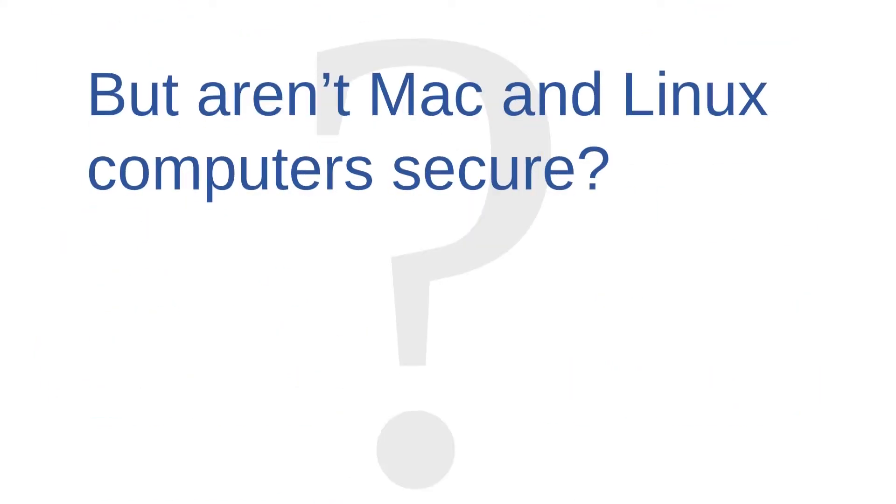Now, you might be thinking that all this talk of computer weaknesses doesn't apply to you. You might be thinking, but I use a Mac or a Linux machine. I thought Mac and Linux machines were secure. But that's not really the case.